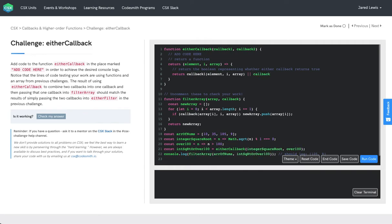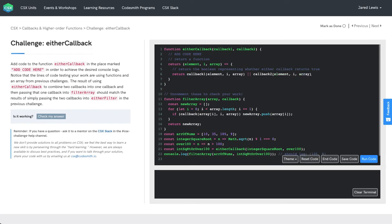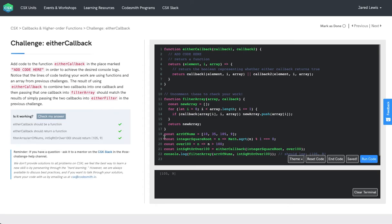So if callback one invoked returns true, or callback two invoked returns true, this function that we're returning will return true. Now that I've written this out, let's run our code and make sure it passes all of the tests.